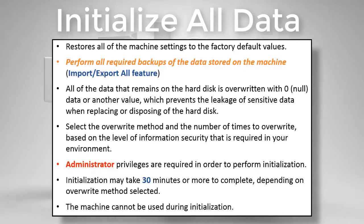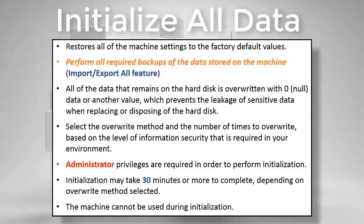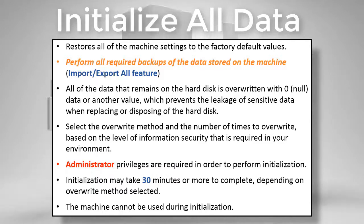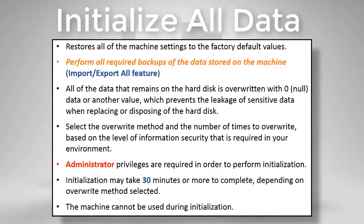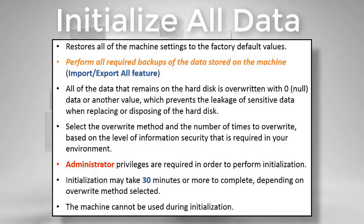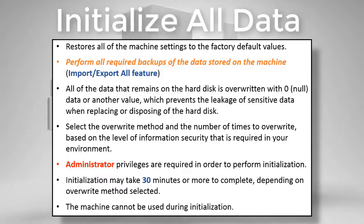All of the data that remains on the hard disk is overwritten with zero or null data or any other value which prevents leakage of sensitive data when replacing or disposing of the hard disk. Select the overwrite method and the number of times to overwrite based on the level of information security that is required in your environment.